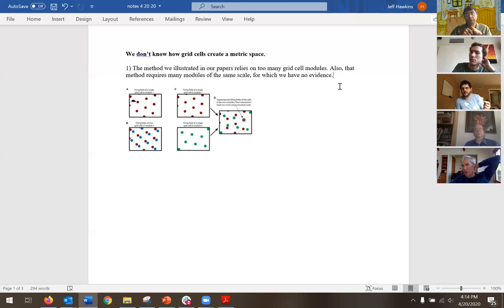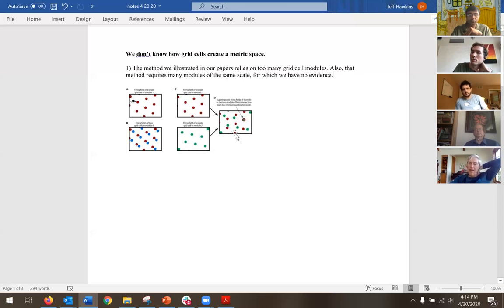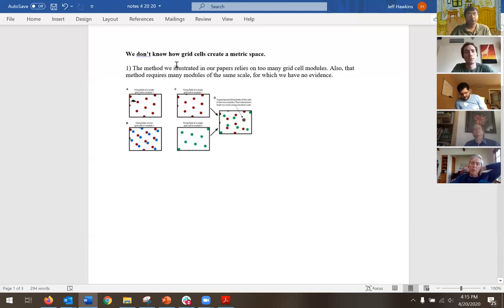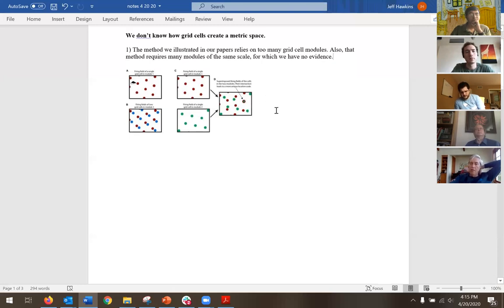With a few modules, you could get this to work with less precision by having larger grid fields, but the number of unique locations you can represent is small. When I make a prediction about my coffee cup and my finger, it is fairly precise to where I am on the cup, and I've got to be able to do this uniquely for many, many objects — not just one object. We assumed quite a few modules to pick from, and that's how we got large spaces. I don't believe this is the story anymore.